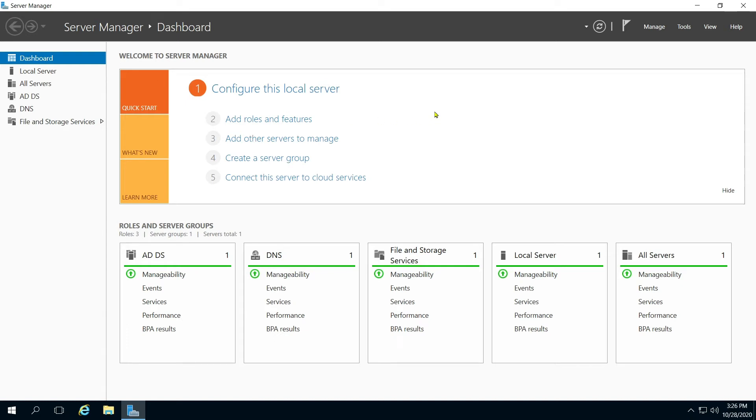Hi, today I'm going to show you how to install Windows Search Service on your 2016 Windows server.